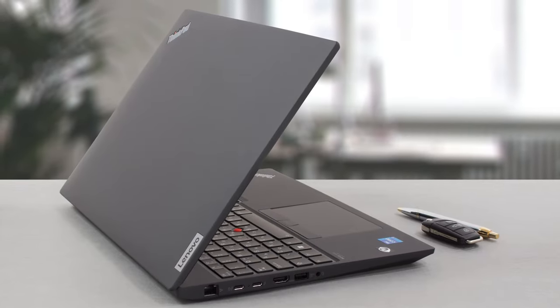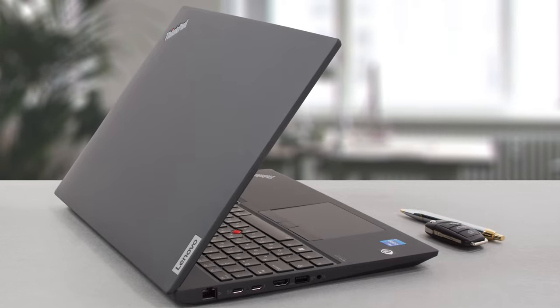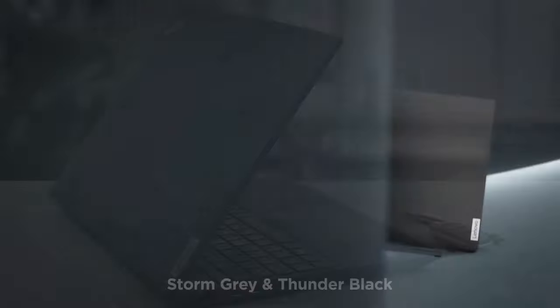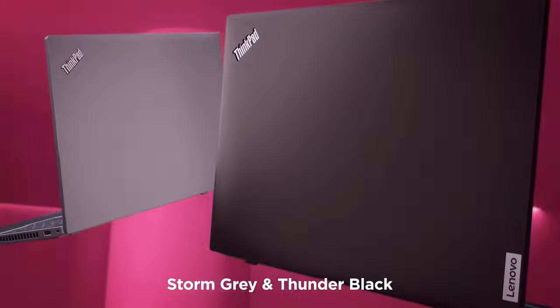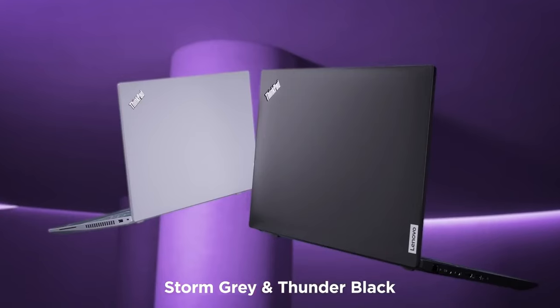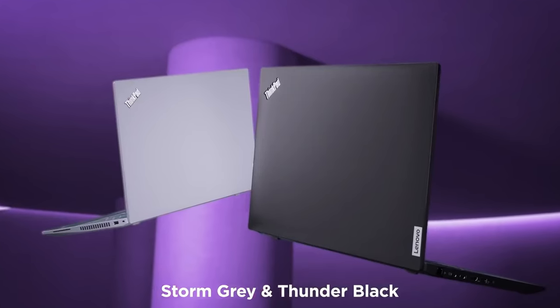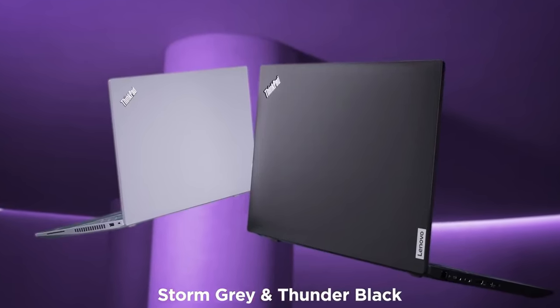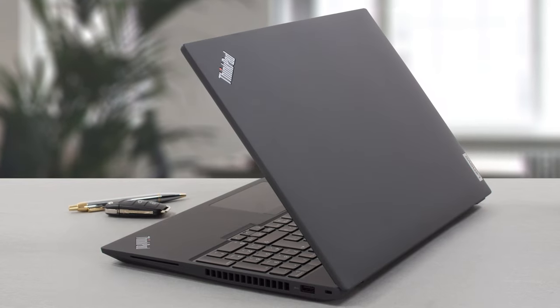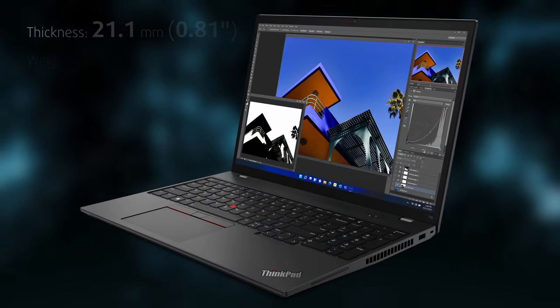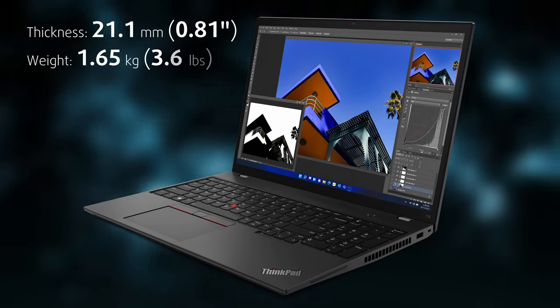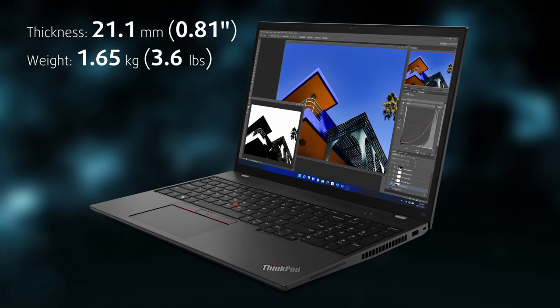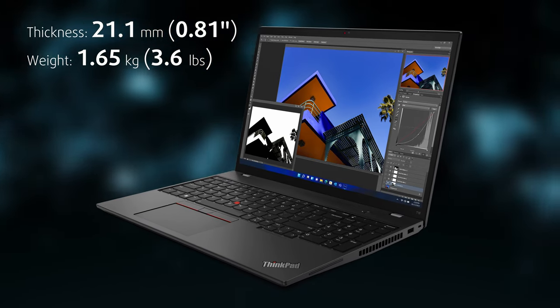On the outside, we're greeted by a standard ThinkPad build. The black models come with a lid made of carbon fiber and glass fiber polymer, while the storm gray variant goes with an aluminum lid. The rest of the chassis is plastic. As a whole, the laptop is very durable while weighing only 1.65 kilograms.